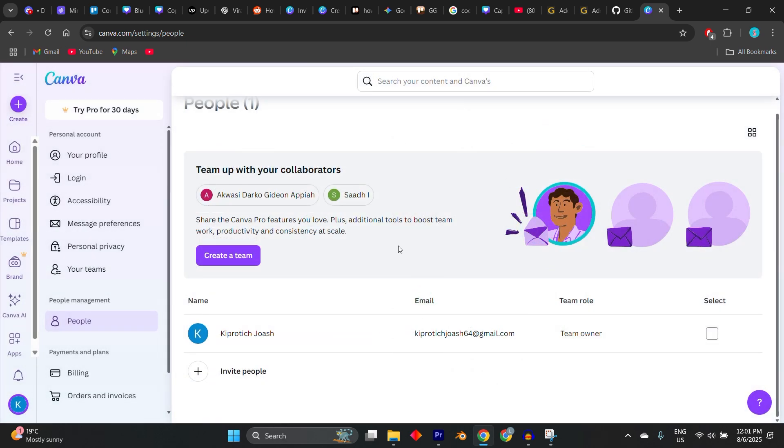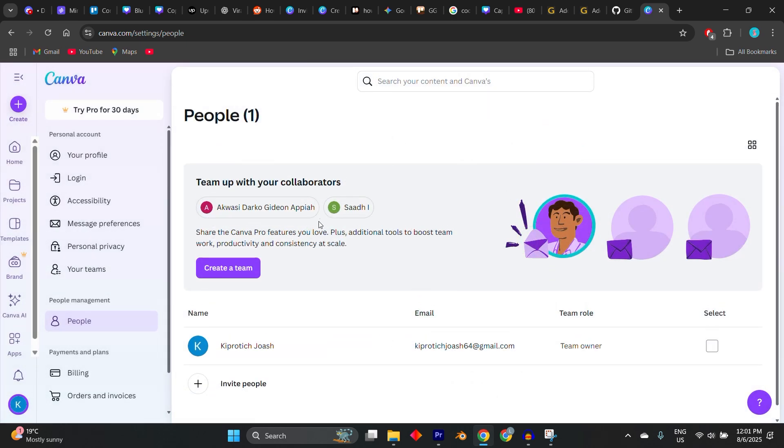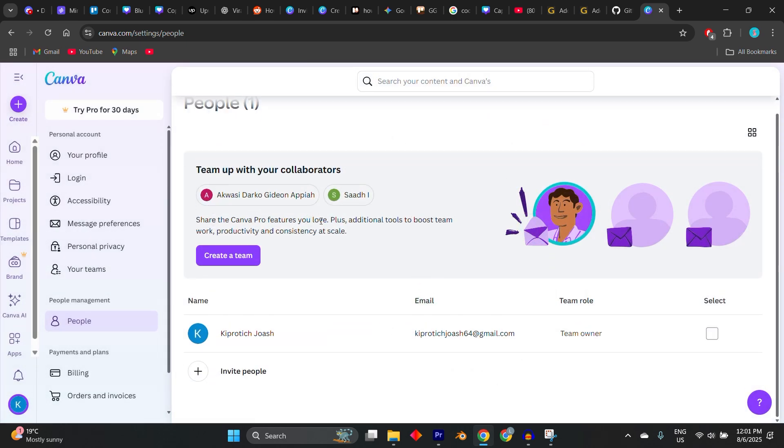Some people online may claim to offer free Canva Pro invites via Telegram, Discord, or forums, but be extremely cautious. Only join teams from people you trust and never share your password or private account info. Canva may also revoke access or flag accounts if they detect abuse of the Pro Invite system.